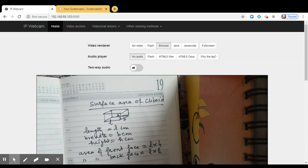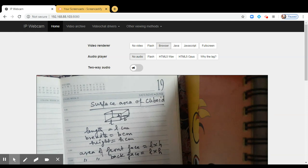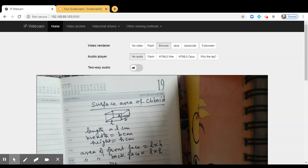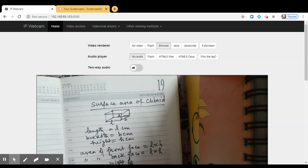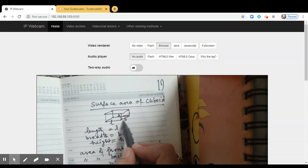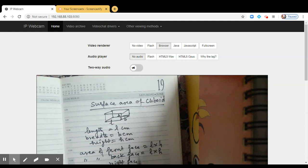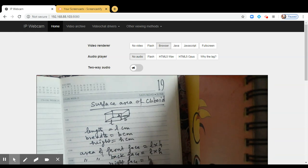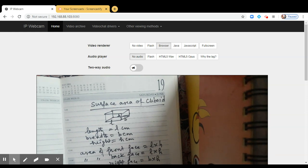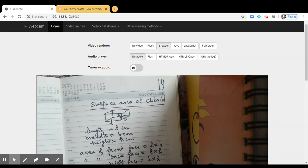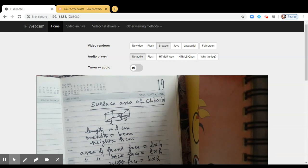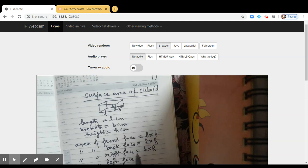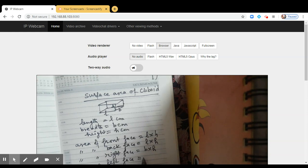So now tell me what will be the area of right face? This is the right face. So what is the area? See the dimensions B and H. So it will be B into H. And what will be the area of the left face? Yes, you are right. It will be same as the right face because it has the same dimension. So this is B into H.